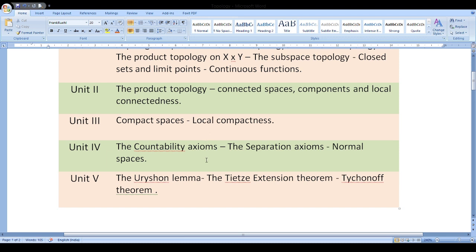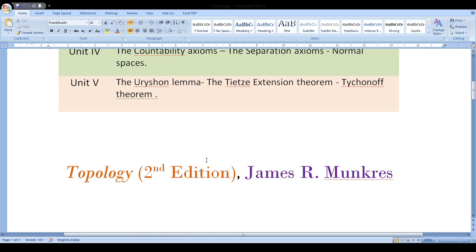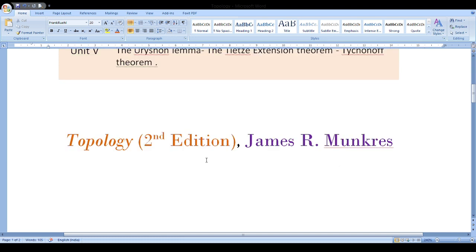The fifth chapter will discuss the countability axioms, which are very important for constructing examples. Also in the fifth chapter, we are dealing with very standard theorems: Urysohn's Lemma, the Tietze Extension Theorem, the Tychonoff Theorem, and others.